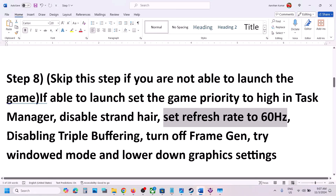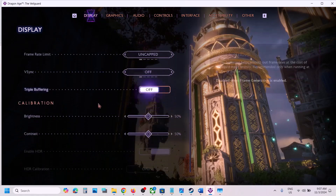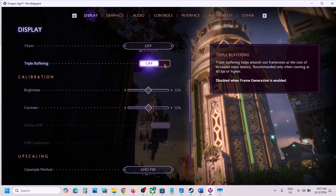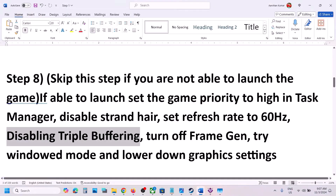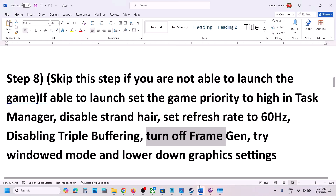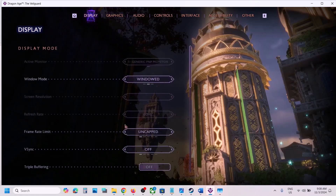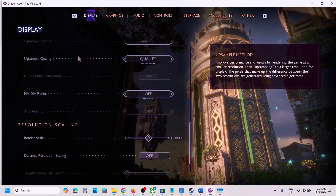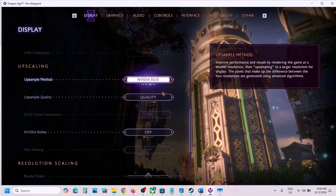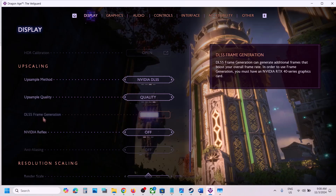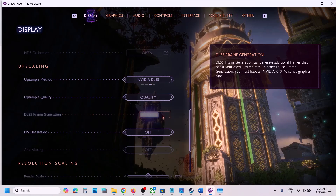Also disable triple buffering — in Display settings scroll down, find Triple Buffering, and if it is on, turn it off and check. Also turn off Frame Generation. Go to Display, find Upscaling Method — if using AMD FSR or DLSS, set it to Quality and turn off Frame Generation. If that doesn't work, try turning it on and check both states.